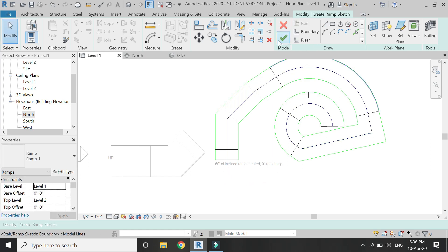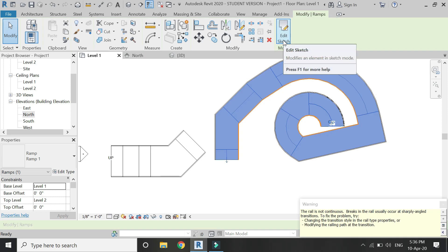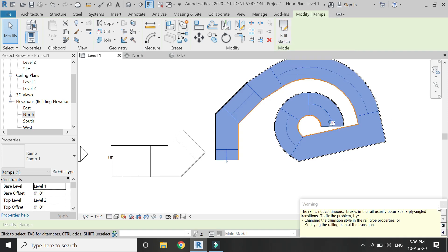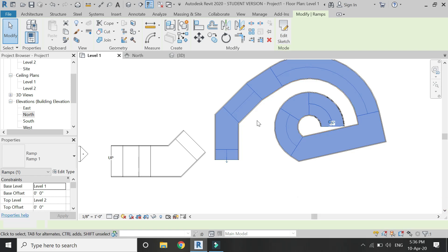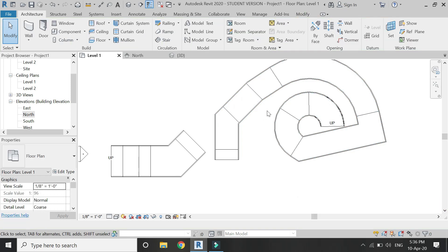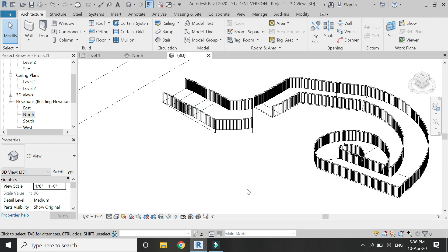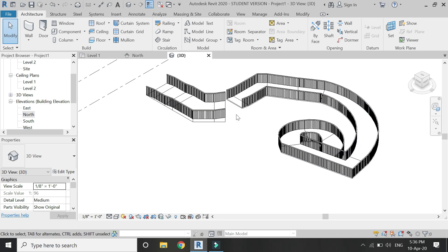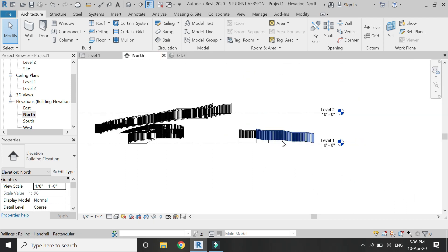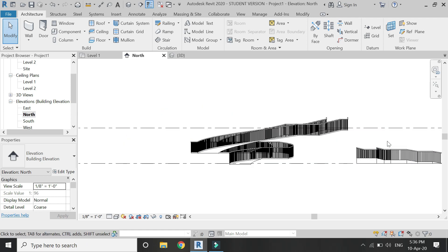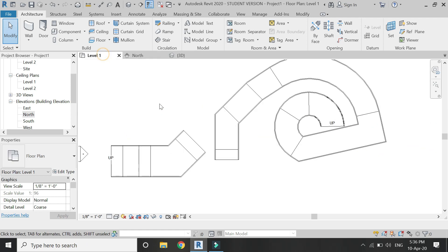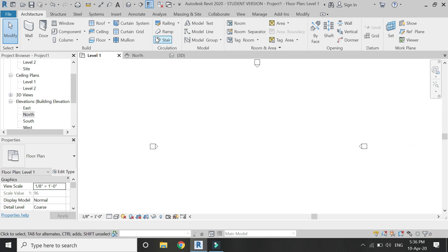Go to 3D to see how it looks. Ignore the error. Then check in the elevation to confirm it has reached level 2 — and yes, it looks correct.